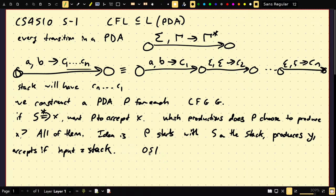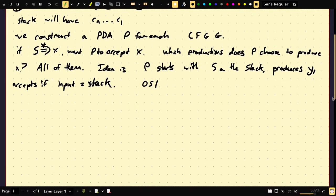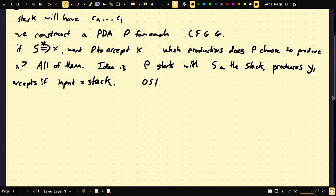The idea is we're actually going to pop every terminal we see off the stack and match it to the input. We're sort of tricking the input into keeping a little bit of memory for us. Here's the algorithm.